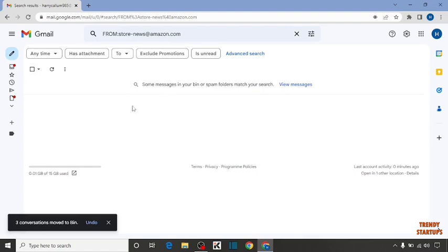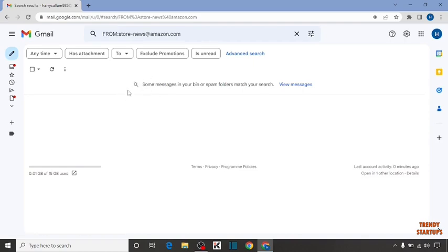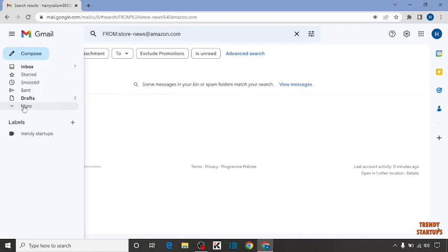But actually our emails are not deleted yet because our emails move from here to trash. To delete emails permanently you have to simply open trash.